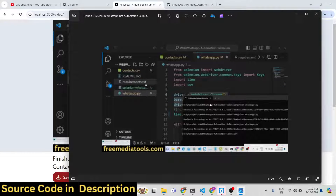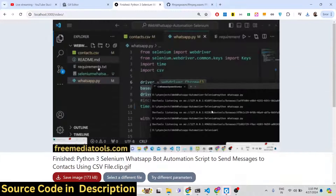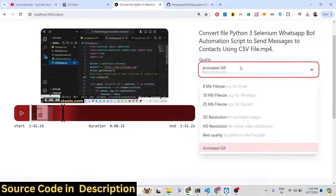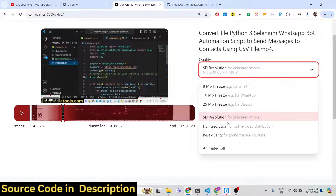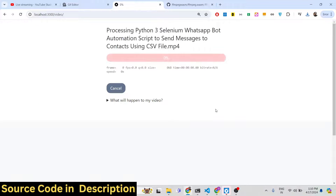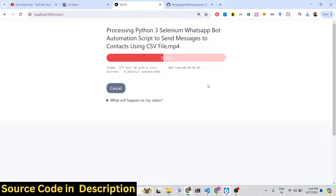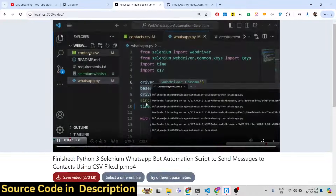We have basically created a GIF animation from a video file. You can also control the resolution — SD resolution, 640 by 360 — and control the file size: 25 megabytes, 8 megabytes if you want to send this video by email. All these options are supported. It's a fully-featured timeline editor. I will also show you the code as well.